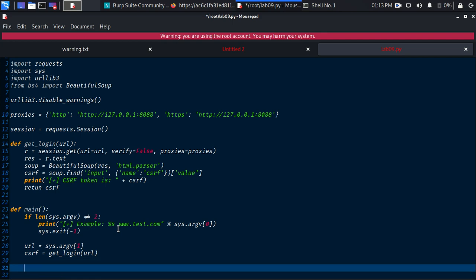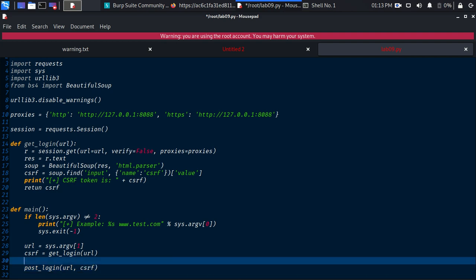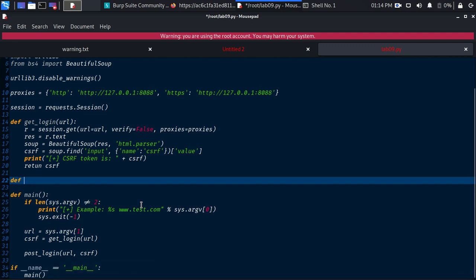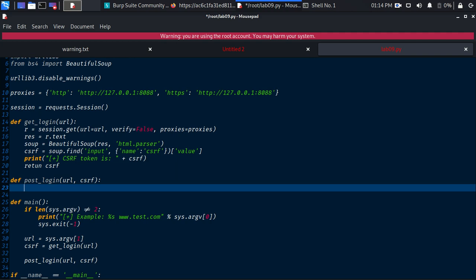For the next part we define post_login, which needs two arguments: url and csrf. Save it and define: def post_login(url, csrf).